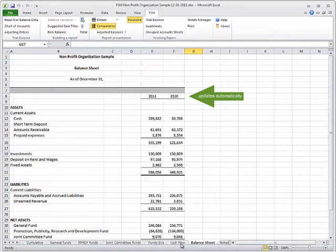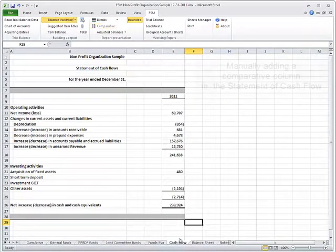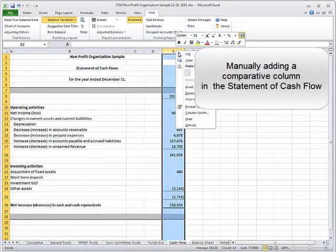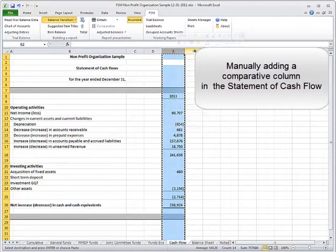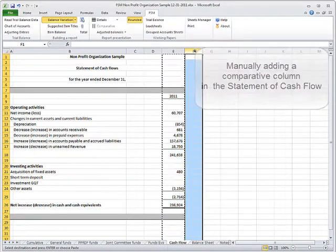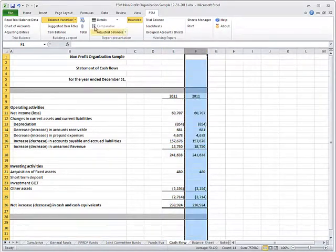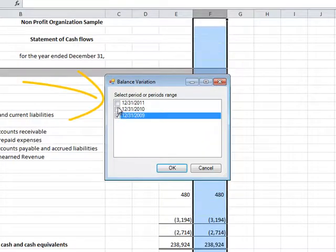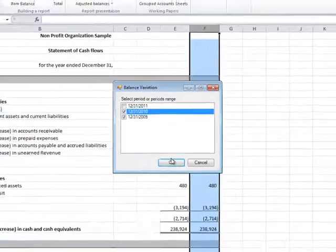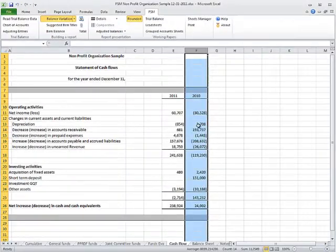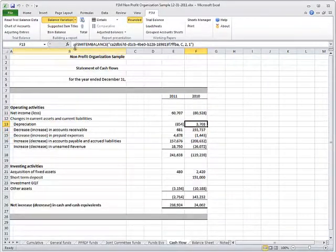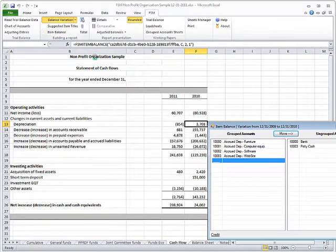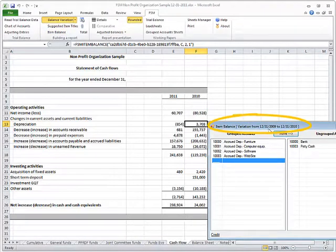In the Statement of Cash Flows, copy the entire column and paste it. Select the Periods Range. And here you have your comparative balances for the selected range.